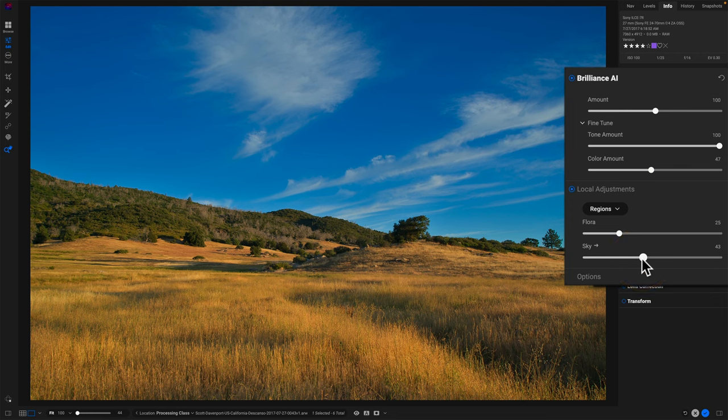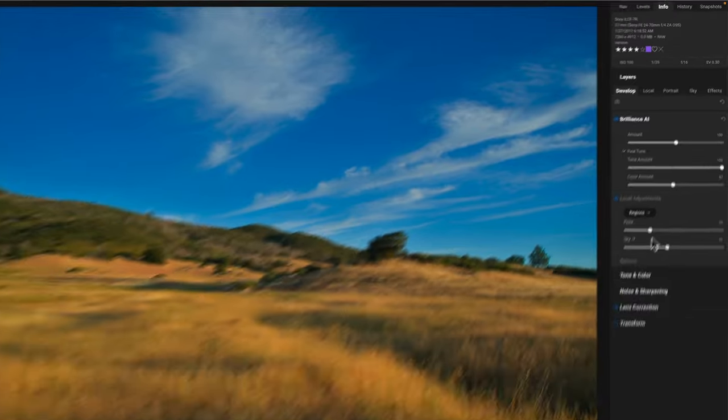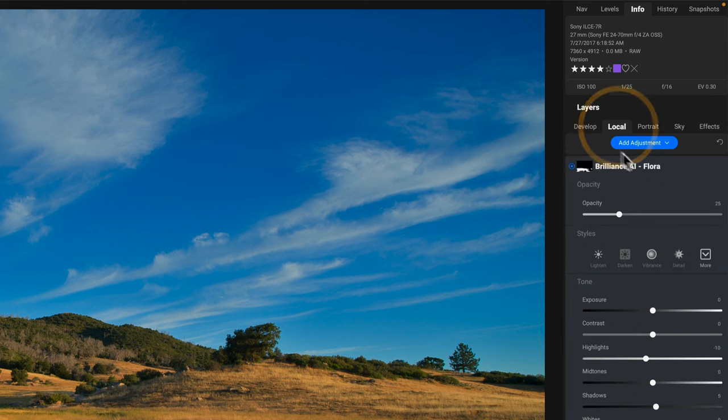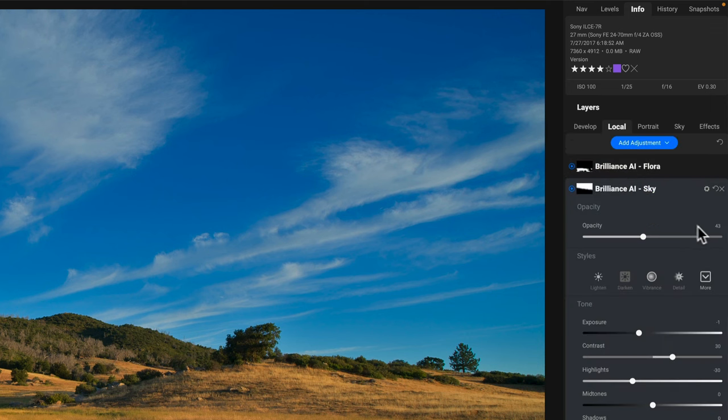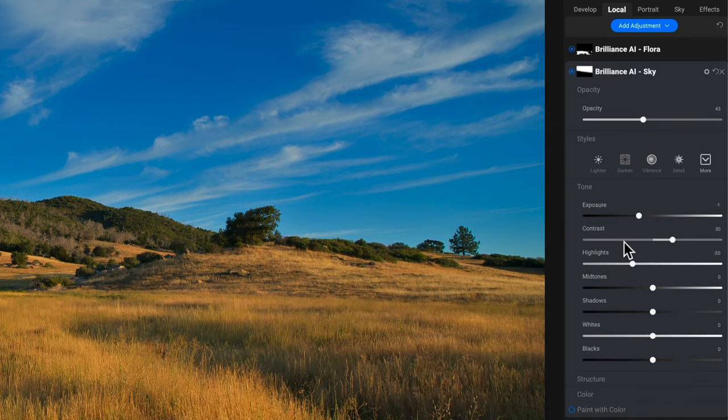And what's going on under the hood, if you watched the introduction video, the overview, that Brilliance AI created local adjustments based on those regions. So it created one for flora and it created a second one for the sky. And that's really what I'm controlling here. If I push sky to this, 43 or whatever, I'll go over to locals. I'll find the sky. And that's what I'm doing. I'm controlling the opacity, the strength of this effect.